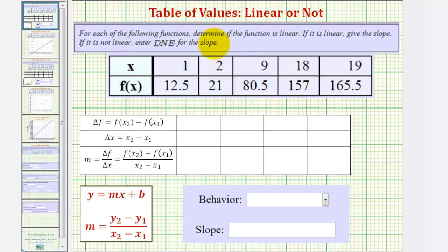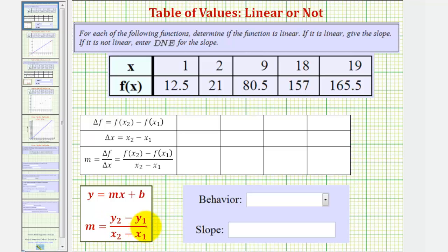For each function given as a table, we want to determine if the function is linear. If it is linear, we want to give the slope. If it's not linear, we'll enter DNE for the slope. If this table represents a linear function, then the change of F divided by the change of X must remain constant throughout the entire table. Another way to think of this is the change of Y divided by the change of X must remain constant, which, if it does, would be the slope of the line containing these ordered pairs. So we're going to work through this table, determining the change of F divided by the change of X using two ordered pairs.